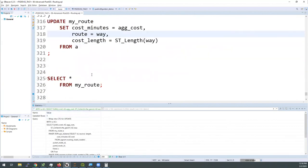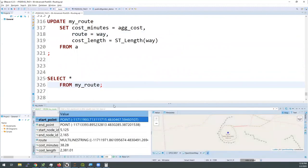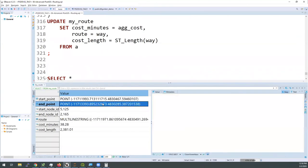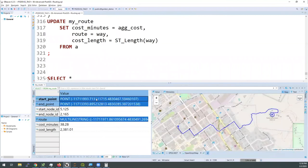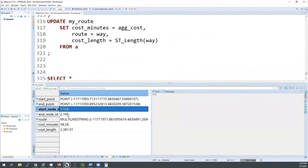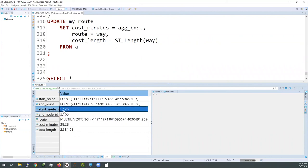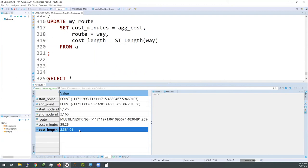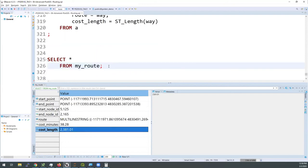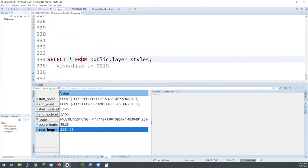I run the update, and looking at my_route table we have our start point, end point, and this single route column containing our multi-linestring. I can see all of this together as one. I also have the total cost in the form of minutes — it's saying it's going to take me just over 38 minutes to get there — and the overall length is just under 2.4 kilometers. We have all of this data persisted in a table. Now I'm going to switch gears back to the layer styles I promised.